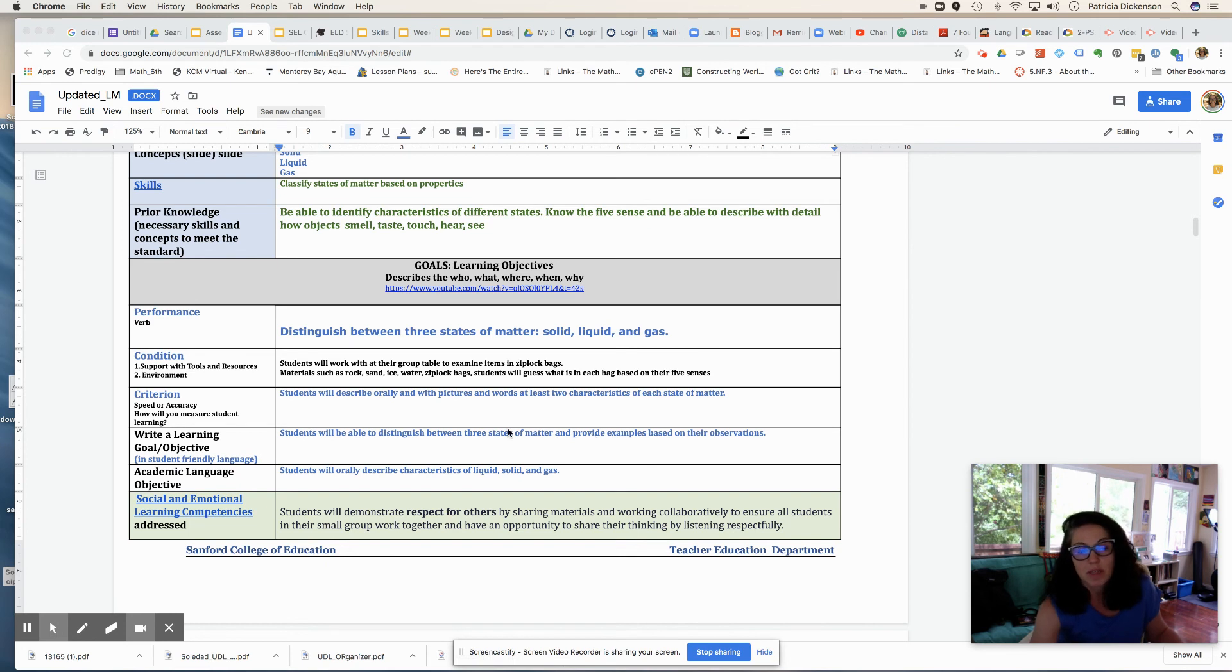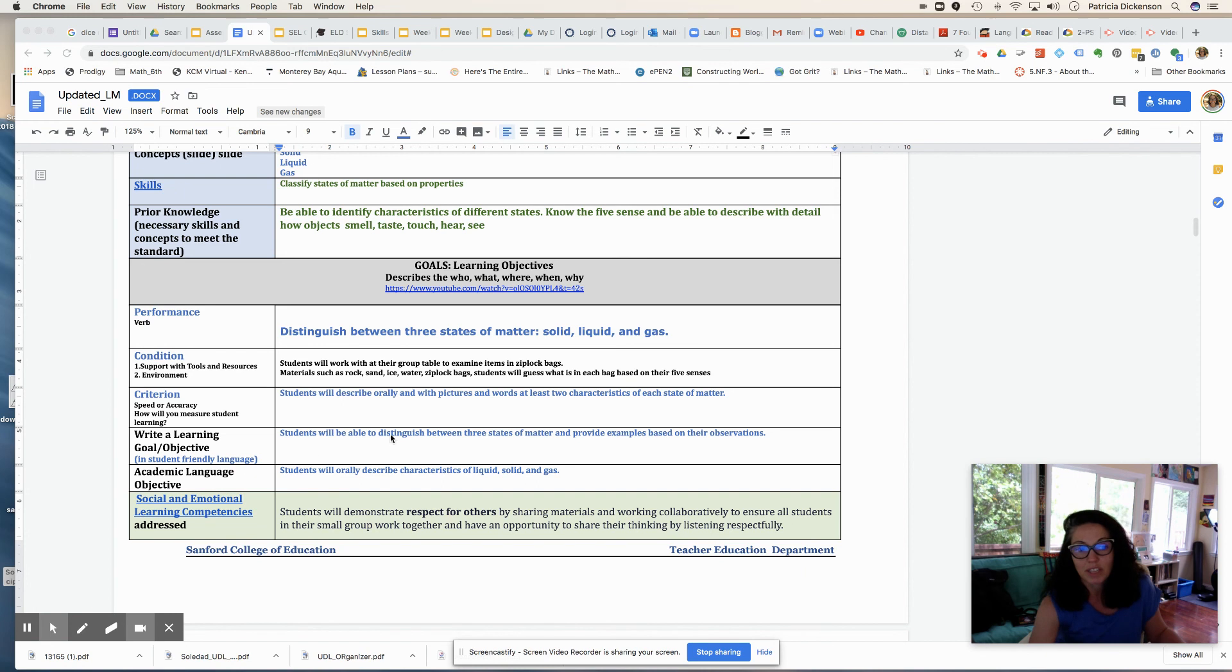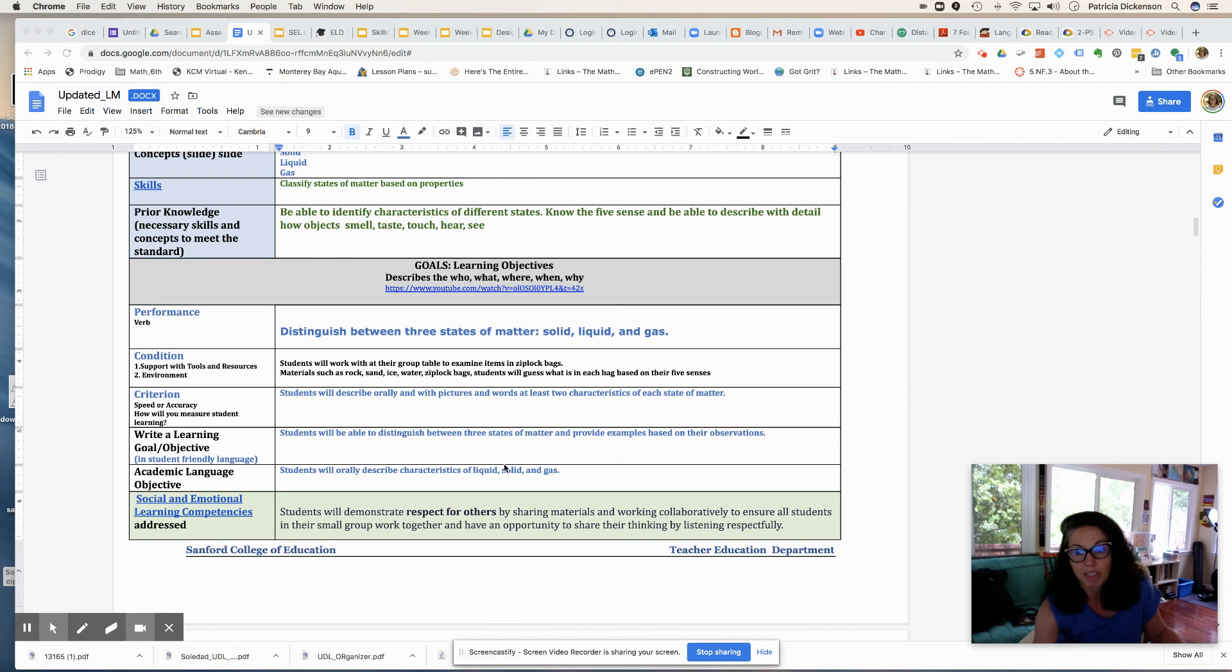Then I'm going to get started, now that I've thought to unpack what my performance, conditions, and criterion are, I can write a learning objective. And my objective is students will be able to distinguish between three states of matter and provide examples based on their observations.